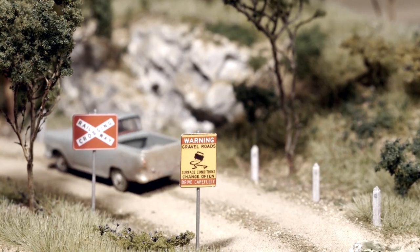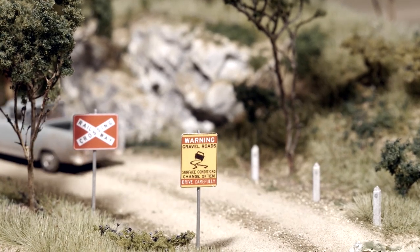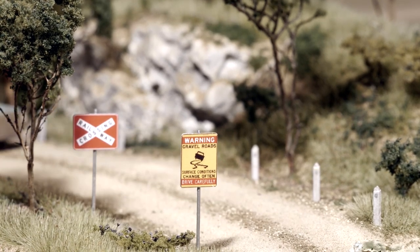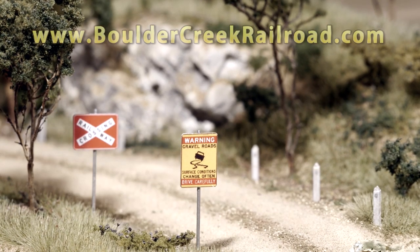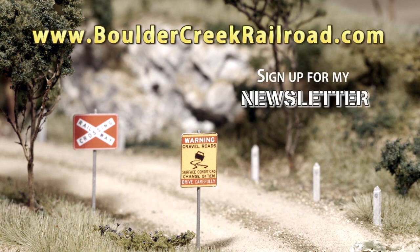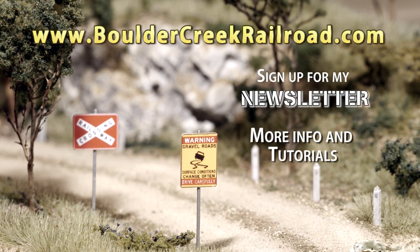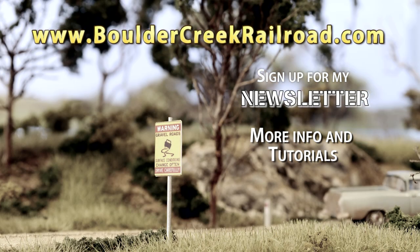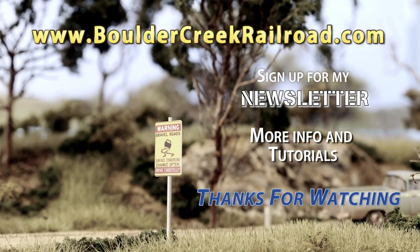For more information and specific measurements as well as a good reference for finding street signs check out bouldercreekrailroad.com. I'll post all the information there and don't forget to sign up for my newsletter to stay up to date with the news tutorials and regular updates. Cheers and thanks for watching.